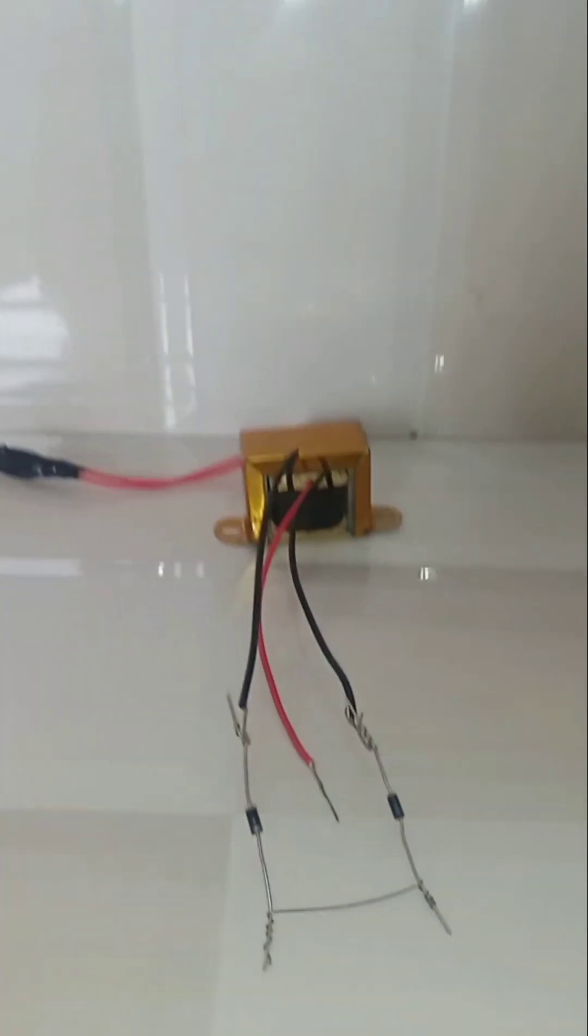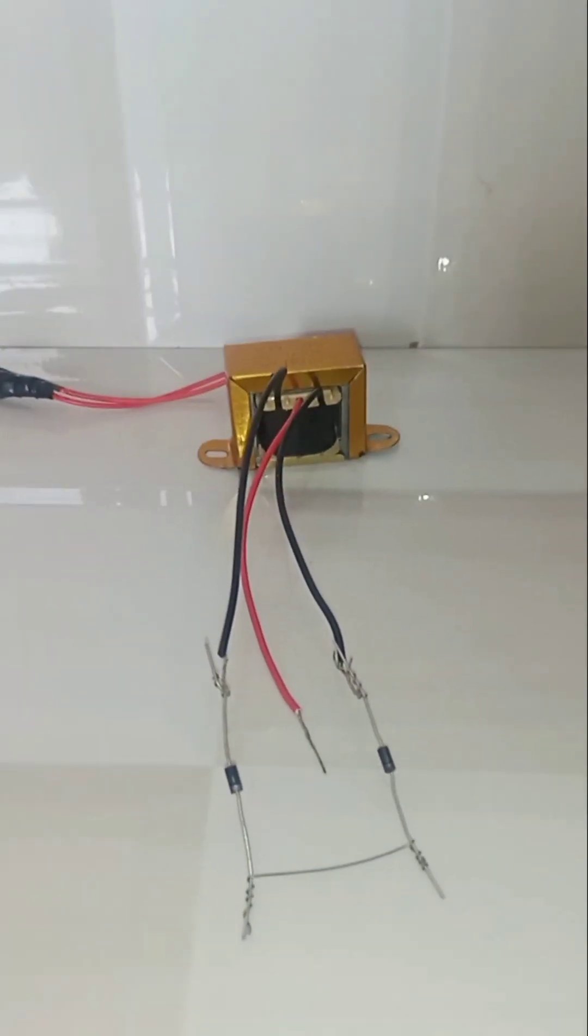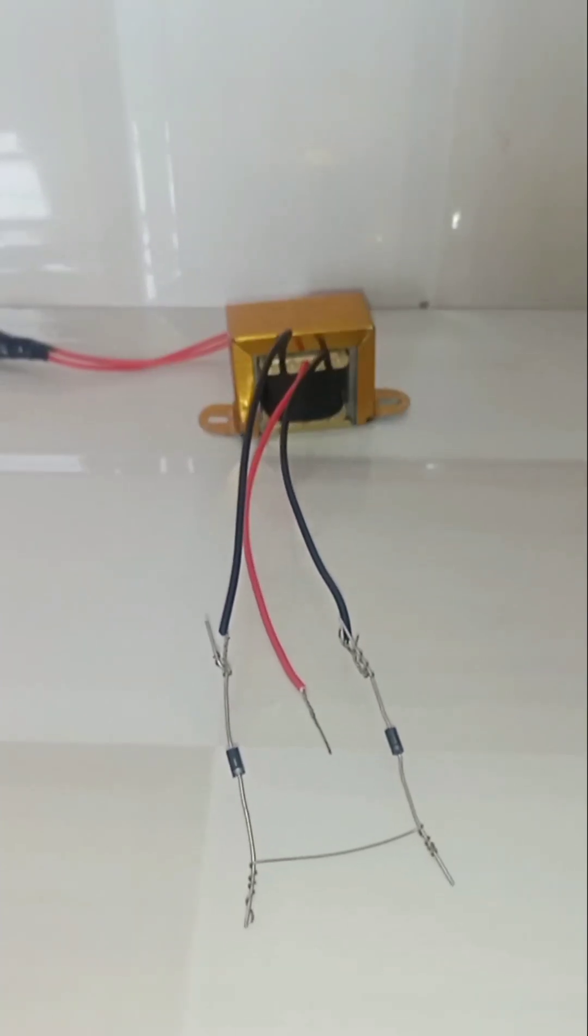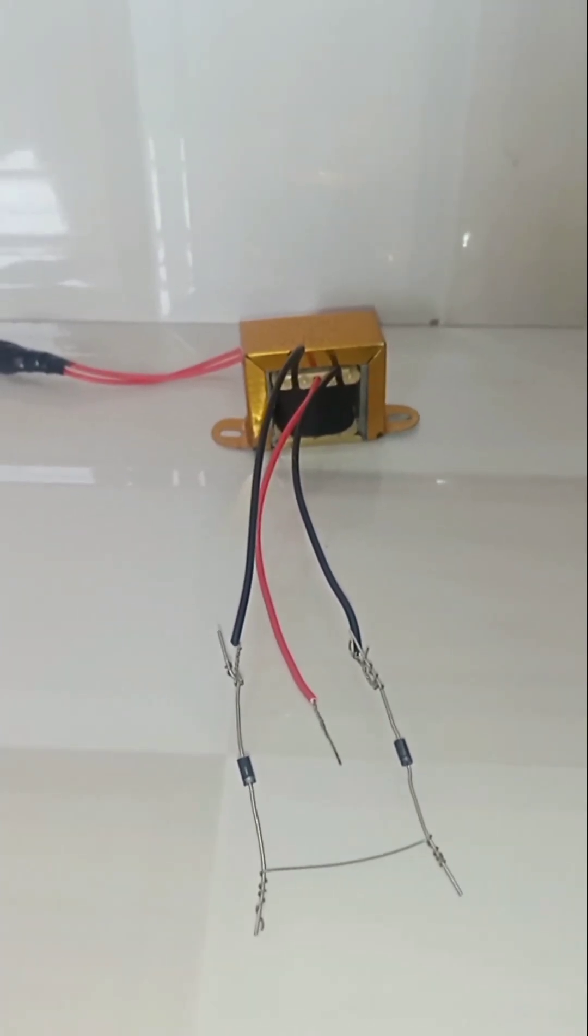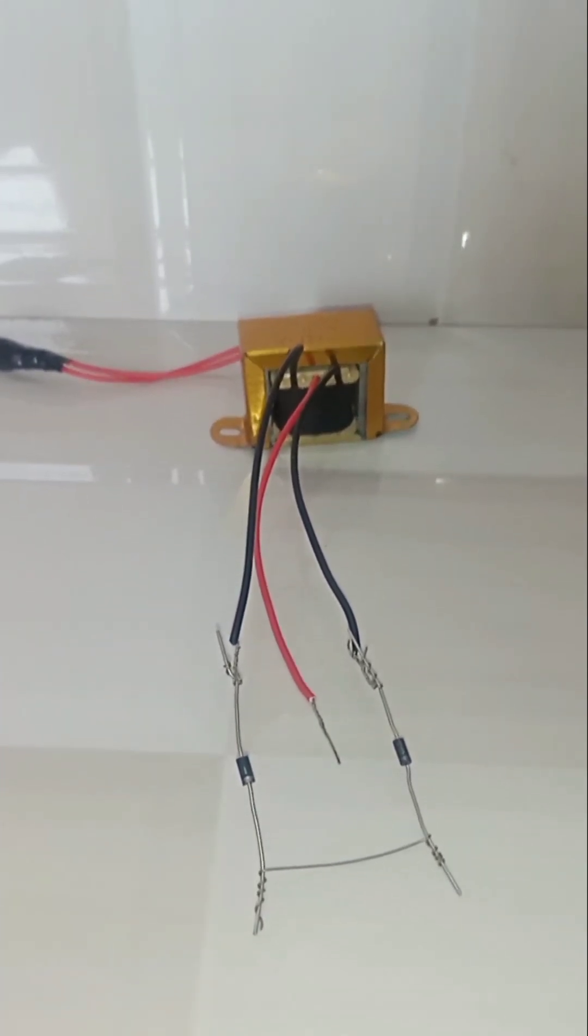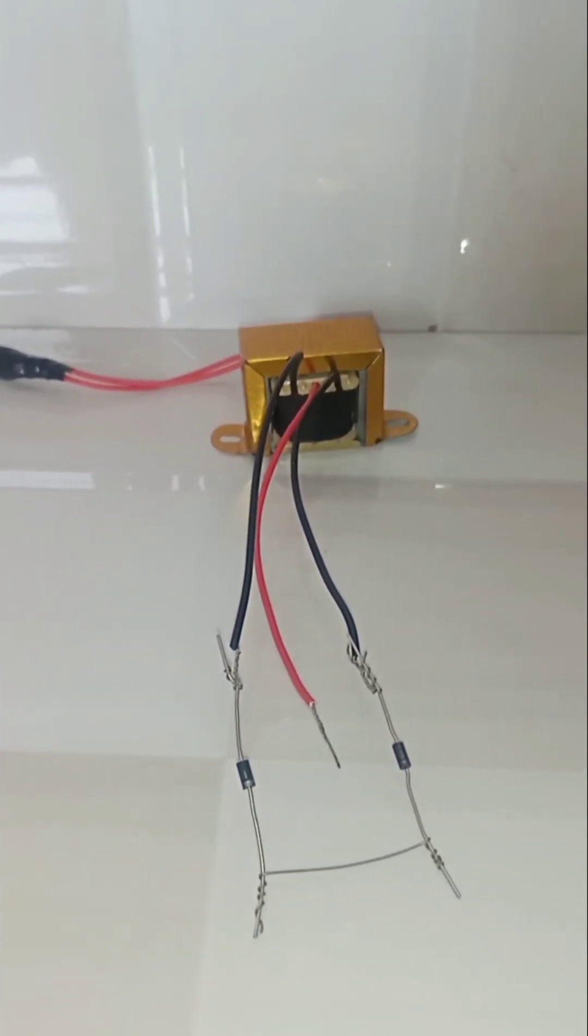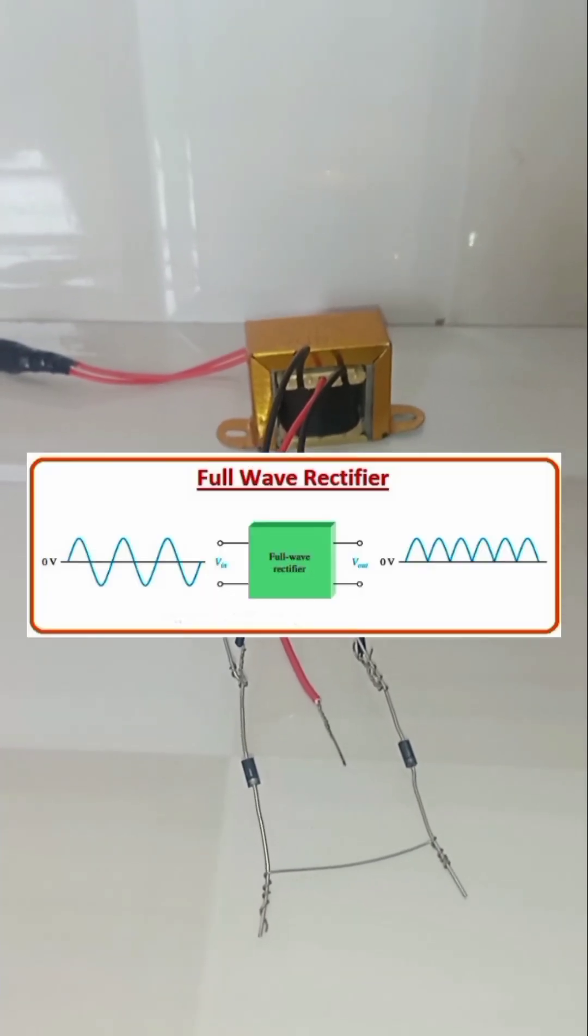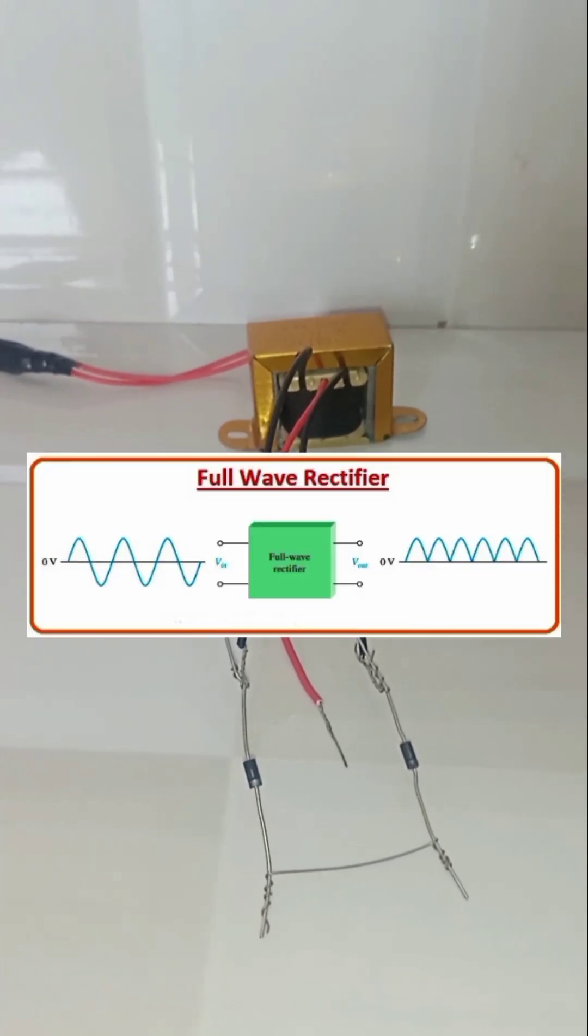Okay, the connections are done, but in this connection it will give a fluctuating DC waveform like this. It will spoil our devices.